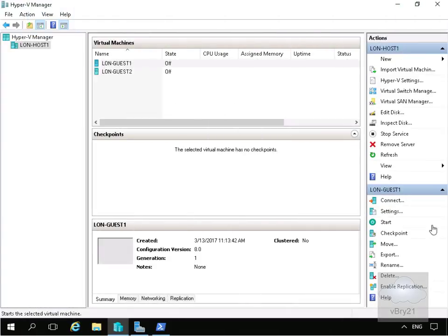In this demonstration we're going to look at checkpoints. Checkpoints allow me to save the state of a virtual machine and in Hyper-V Server 2016 we have two different types of checkpoints.